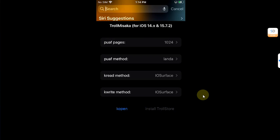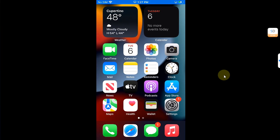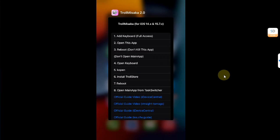Once it's successful, you will see successful, and please do not open the main app yet from here. Reboot your device straight away. So after rebooting your device, simply open the app switcher and then open TrollMisaka.